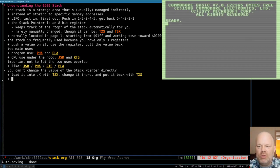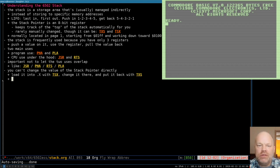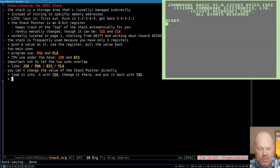Hello and welcome to Commodore 128 assembly language programming. Today we're not writing a real program — we're going to talk about understanding the 6502 stack, how the stack works, how to avoid the dangers of it. This applies to everything in the 6502 family, including the 8502 in the Commodore 128. They all handle it the same way.